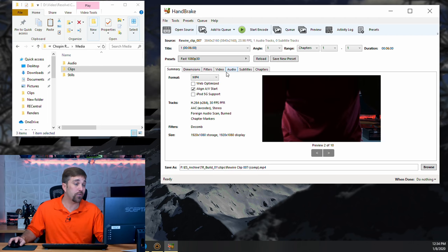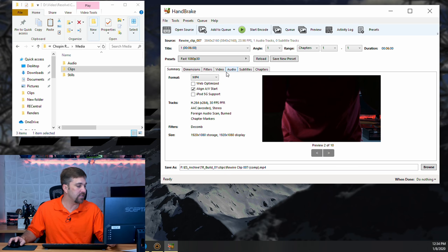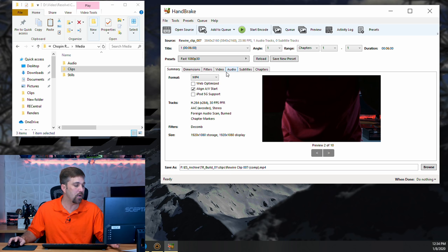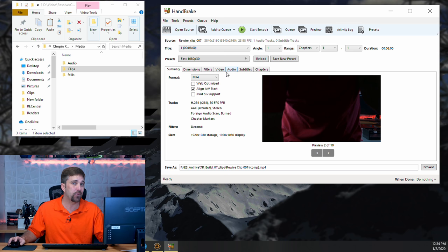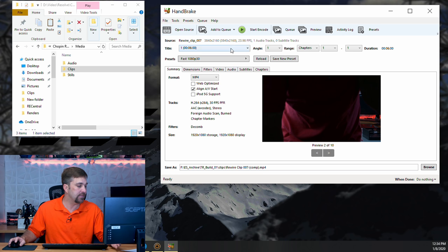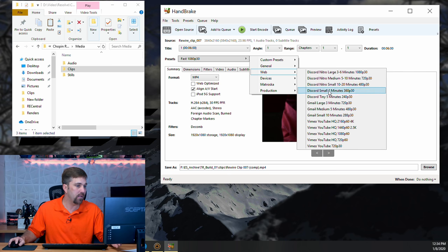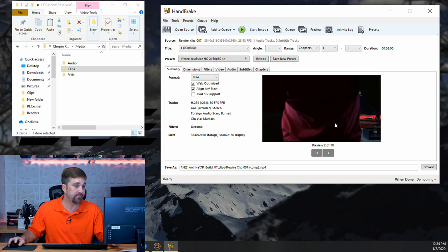Okay, now that all the source files are scanned in, it's time to select our encoding options. And to do this, I'm going to start with a simple preset that actually outputs encoded files almost identical to my final output renders from Resolve. And that's the, under Web, the Vimeo YouTube HQ 2160P60 4K preset. Now, I just need to adjust a few settings.